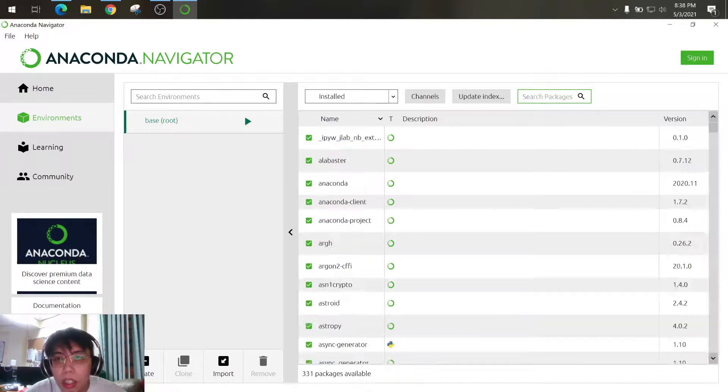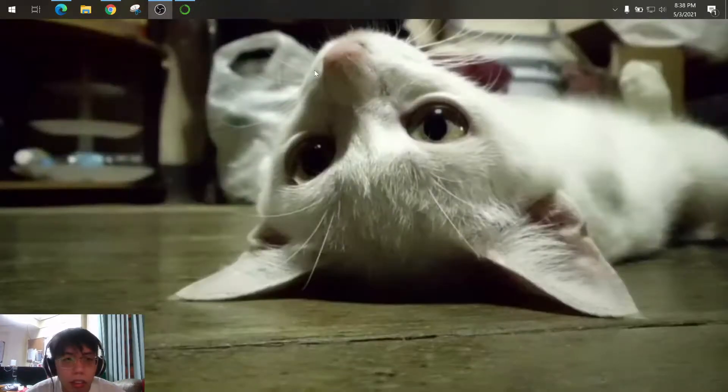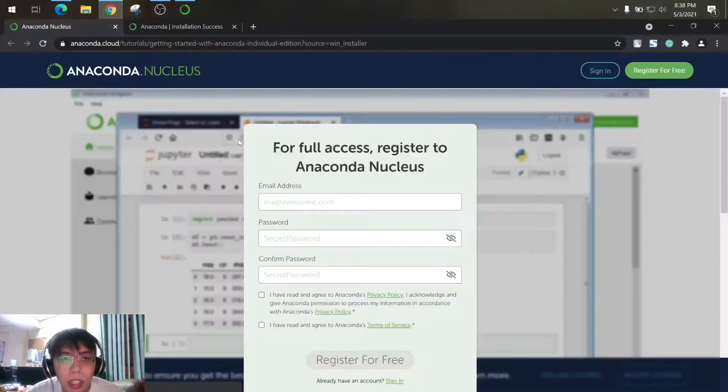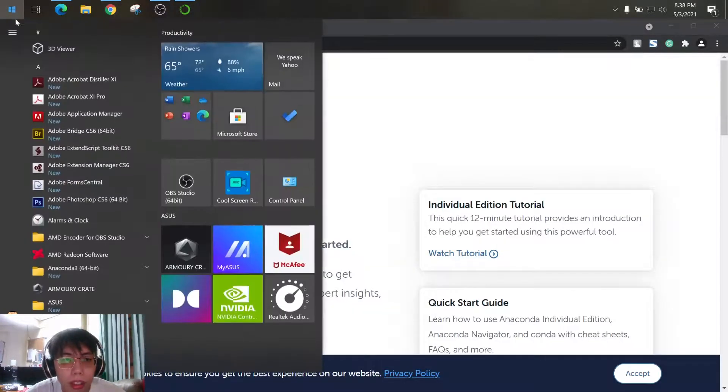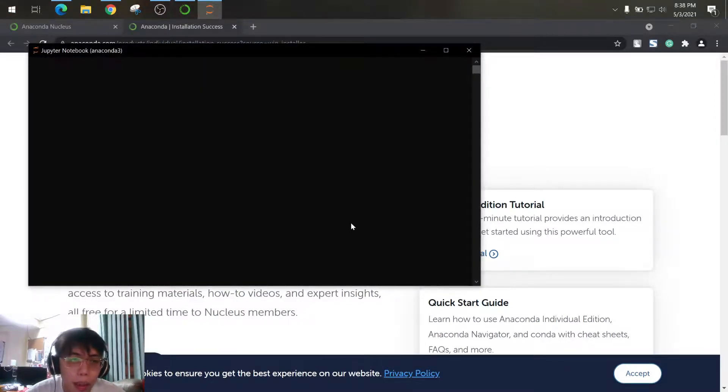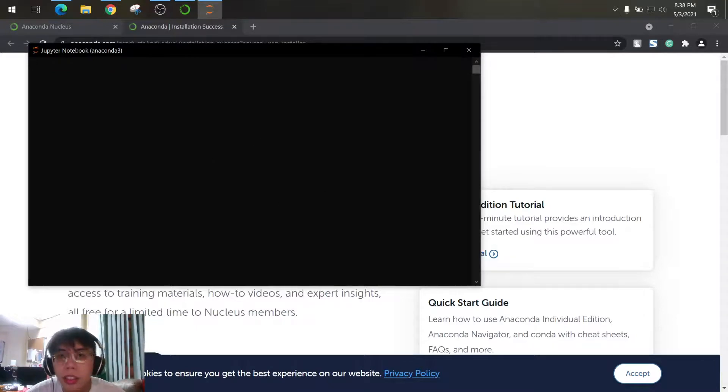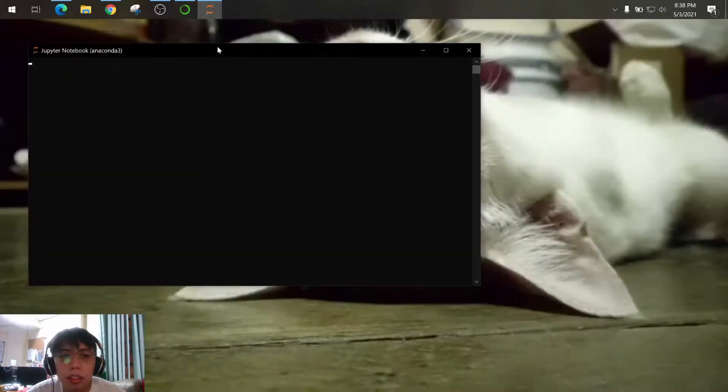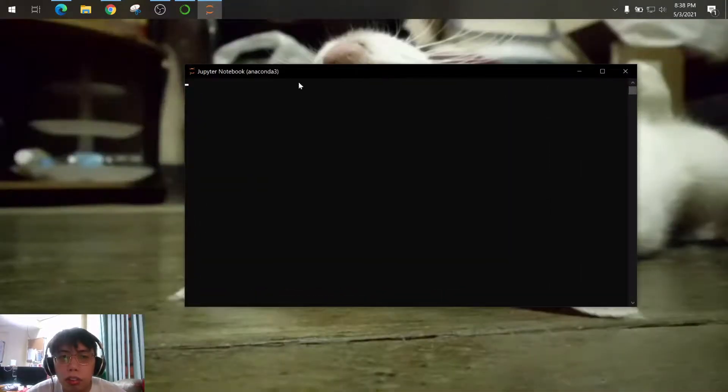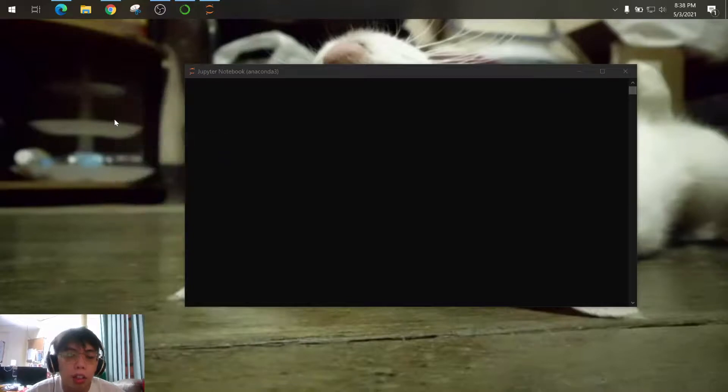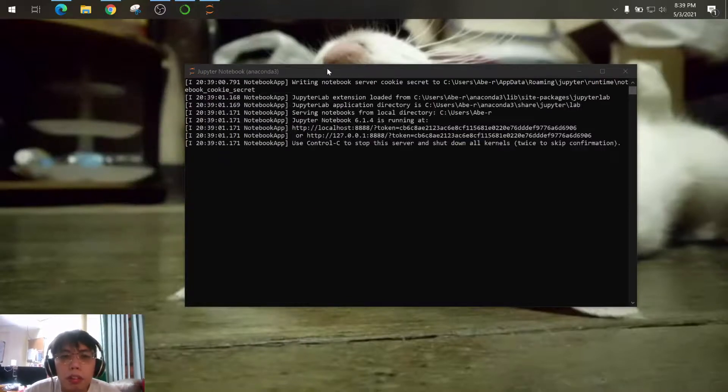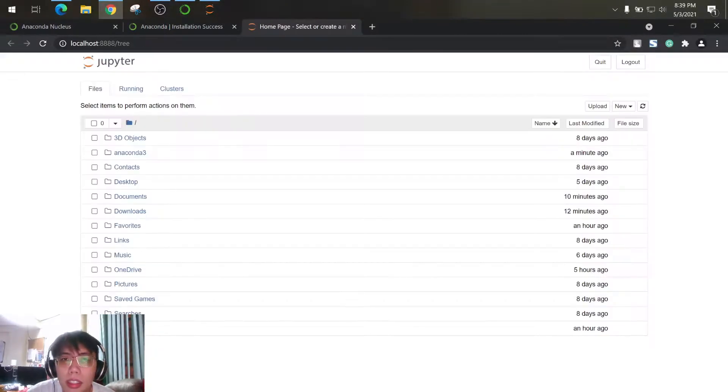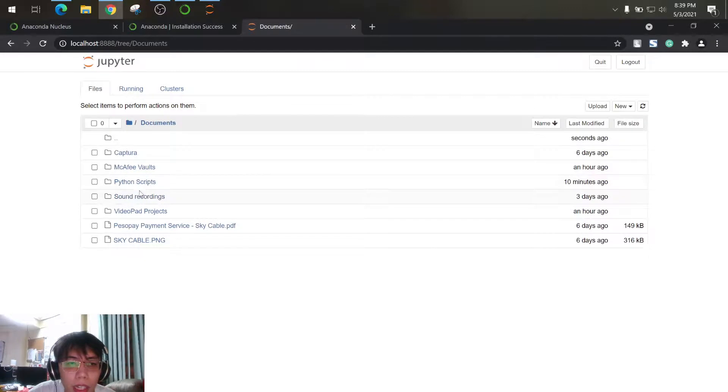So we know that we can already use this one, so let's try. So let's open Jupyter Notebook and create a file that imports the package OpenCV. So Jupyter Notebook will start and open on your default browser.